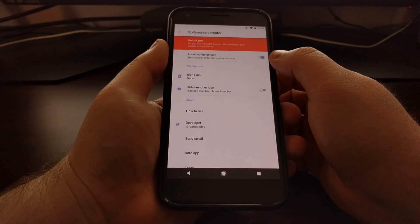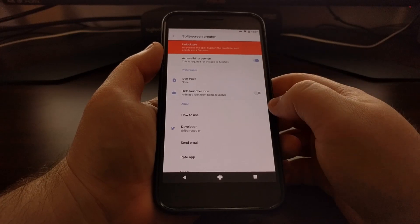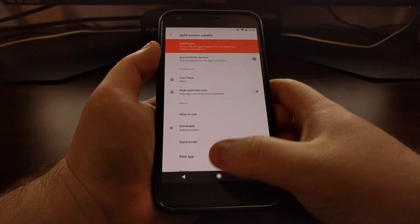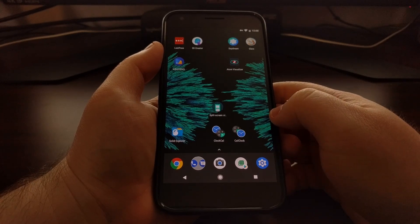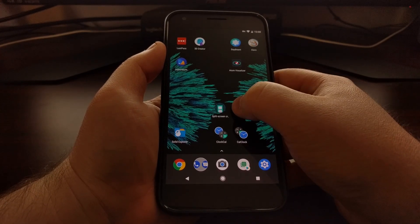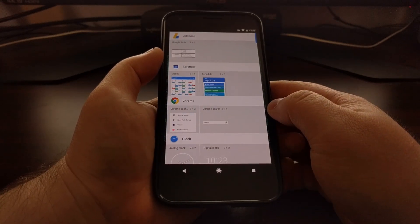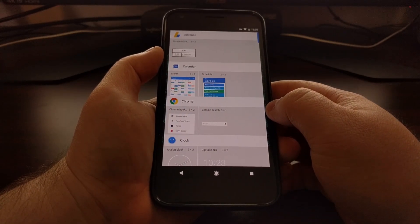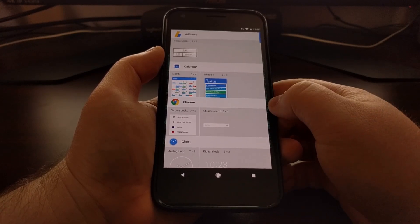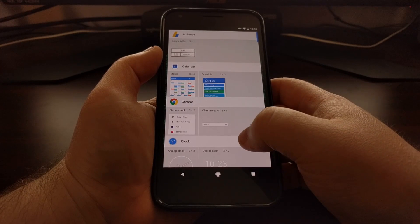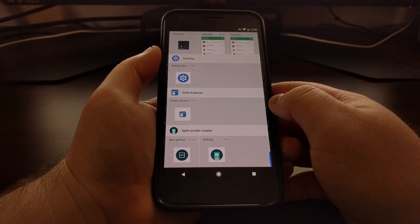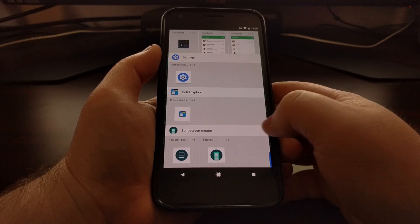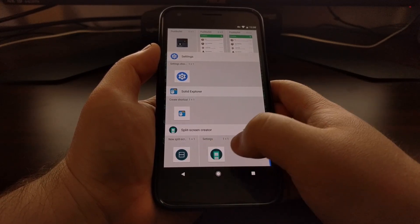Now we can see that accessibility service toggle is still on, that means it functions properly. So to create your own app pair icon, we're going to long press on an empty spot of the home screen and then tap the widgets option. Different launchers may have different ways to create a widget, you just need to pull up the widgets page here.